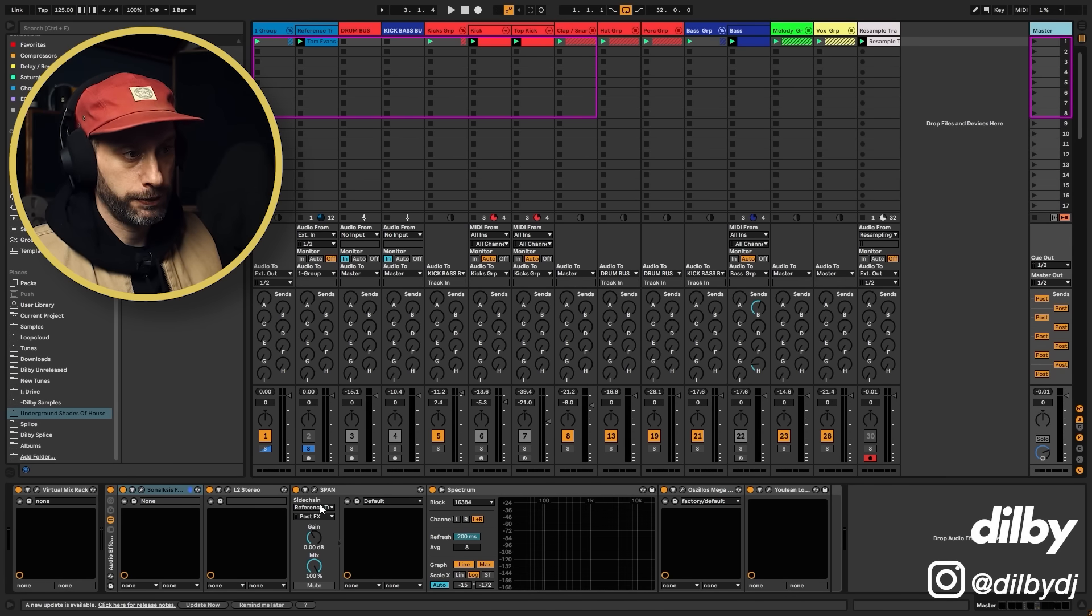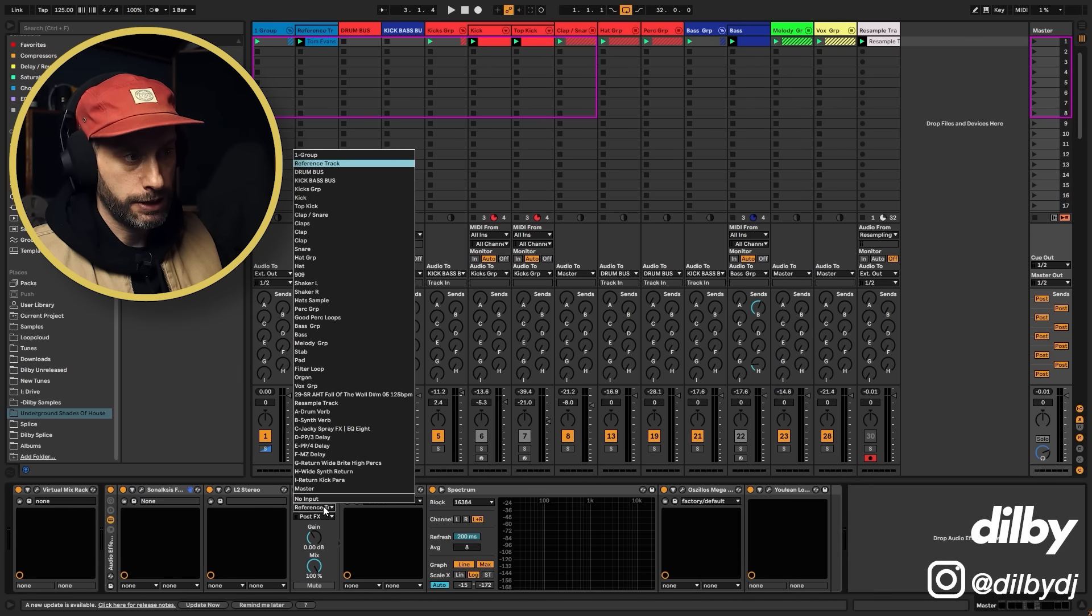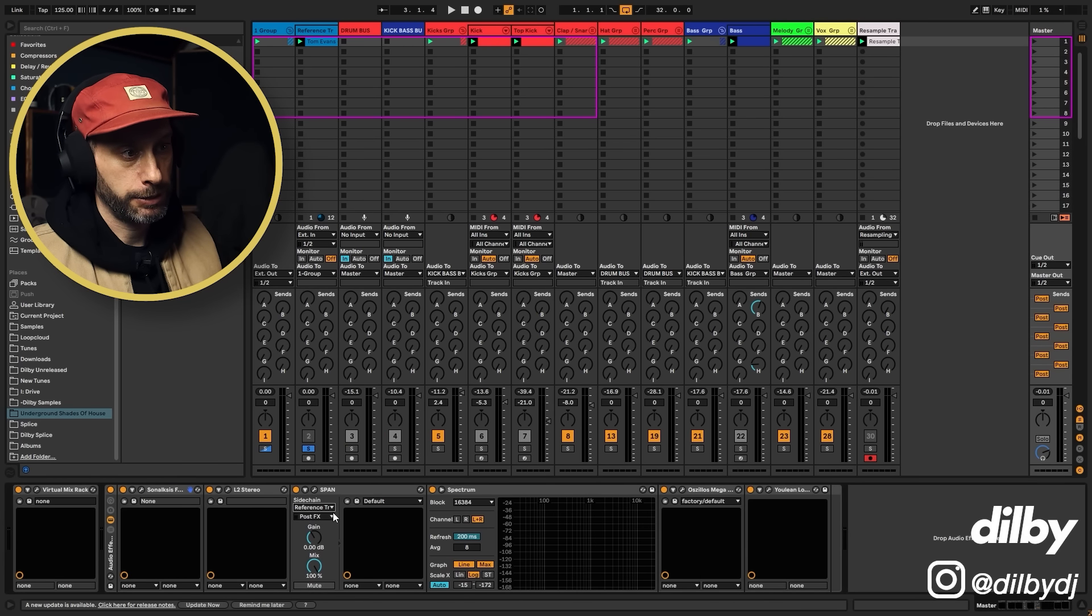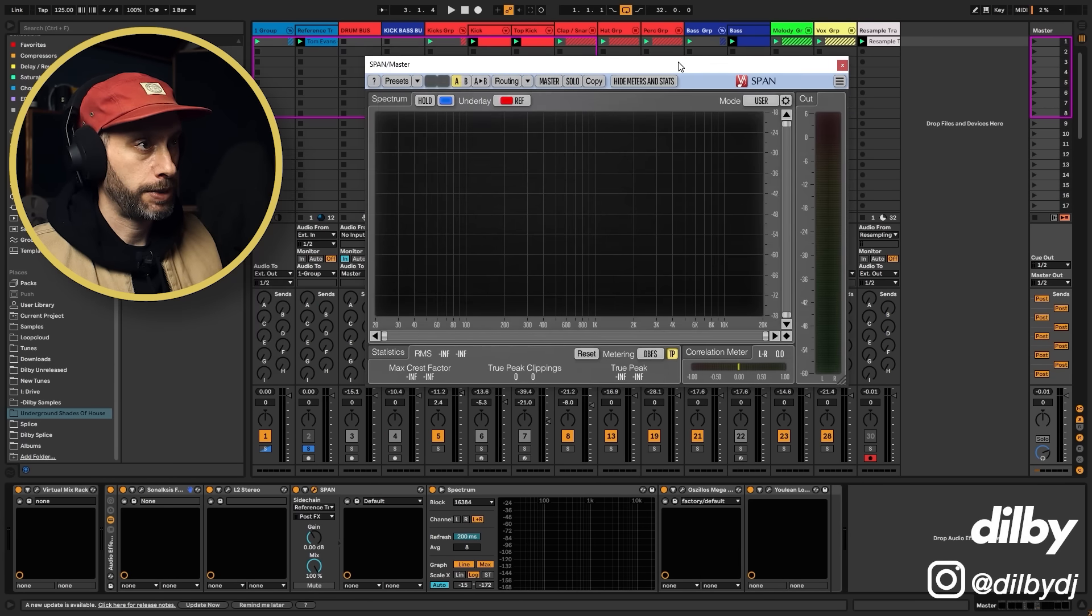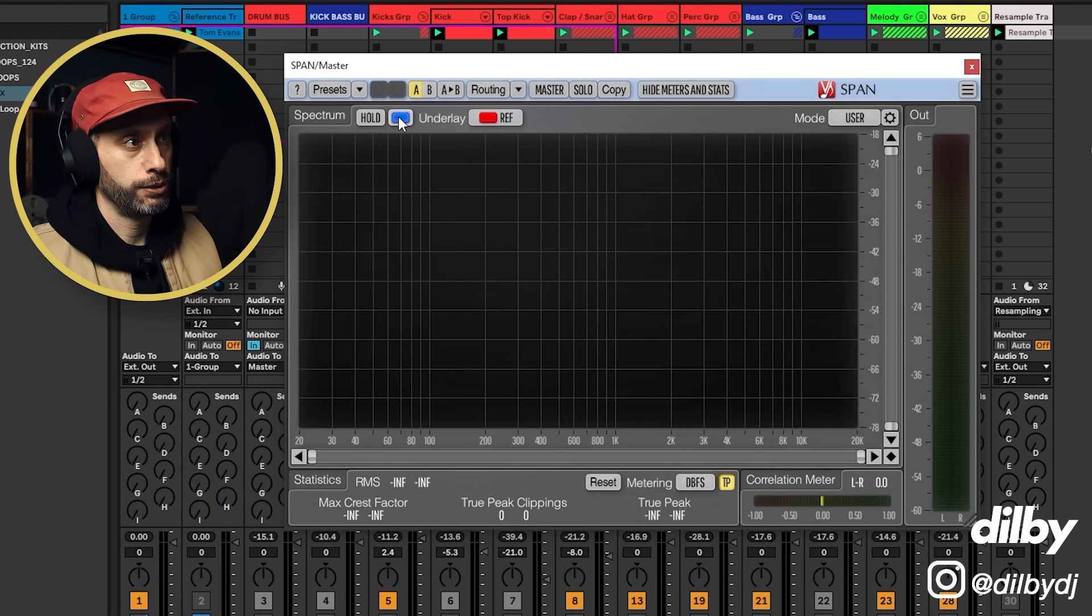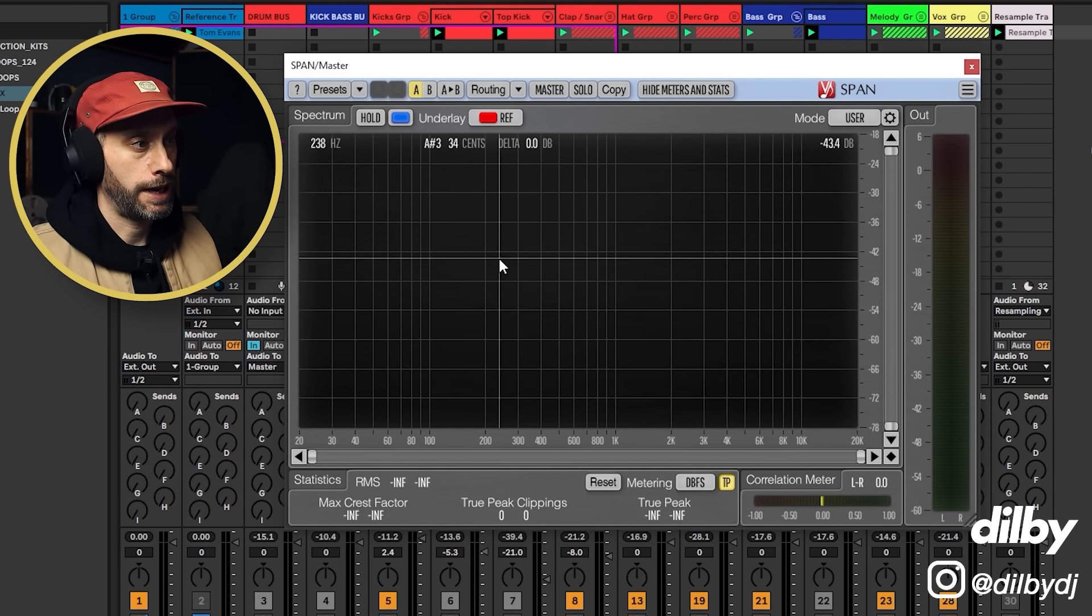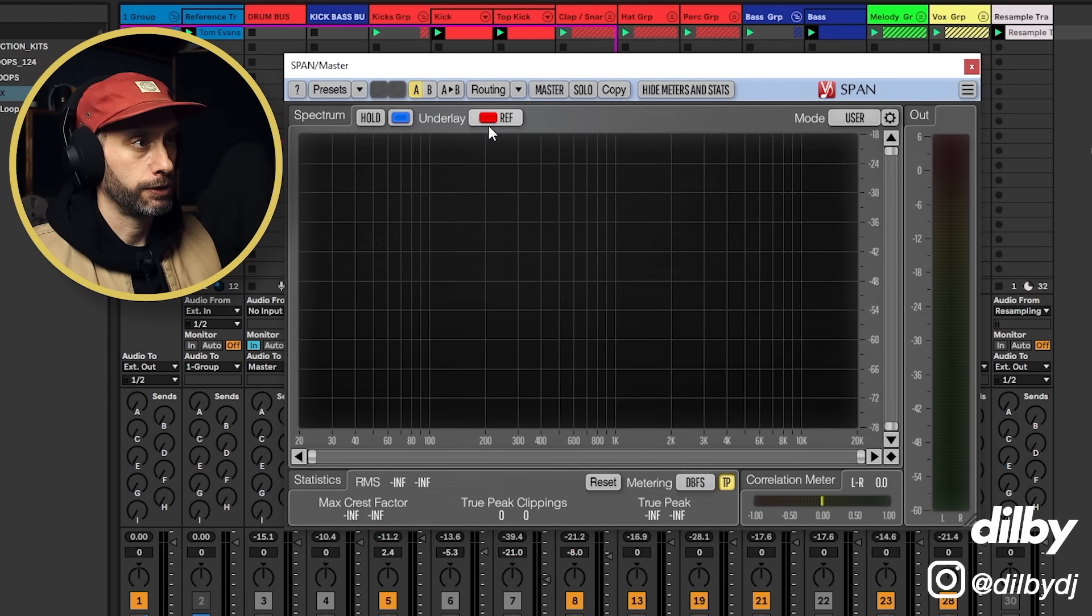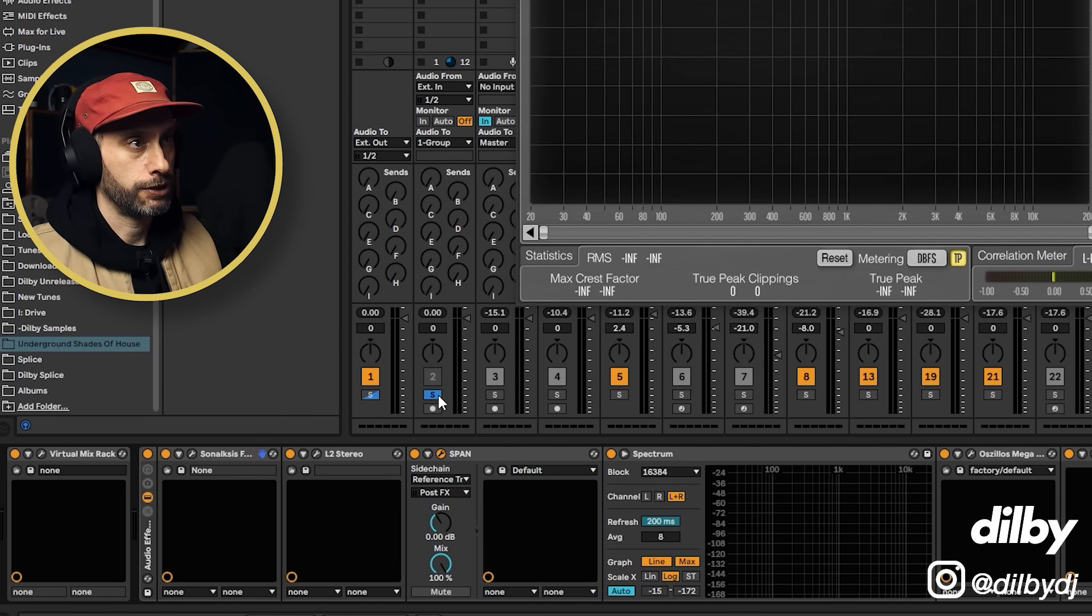But what we've got here is the side chain input, which is this reference track coming into span. And in span, we've got this blue, which is our track coming in, and we've got this red, which is the reference track.